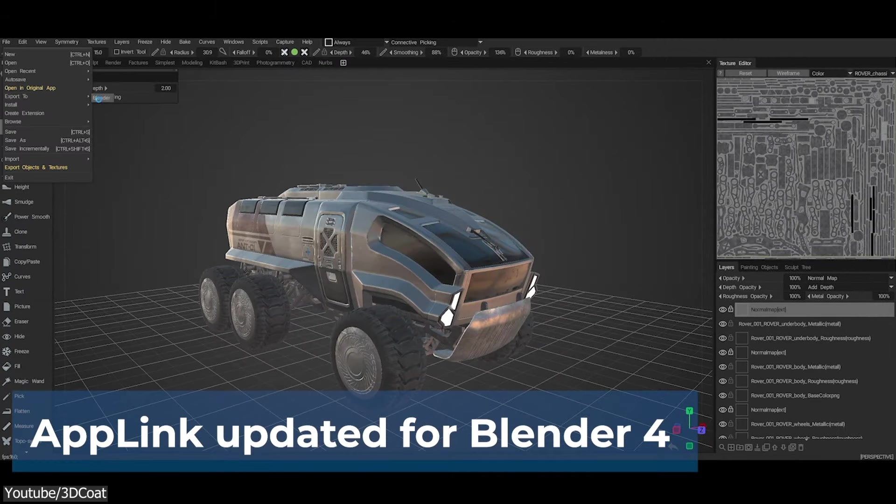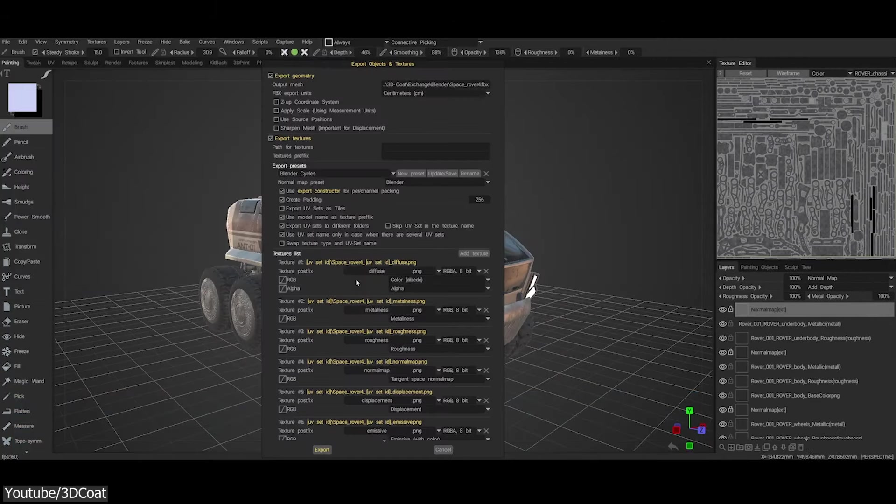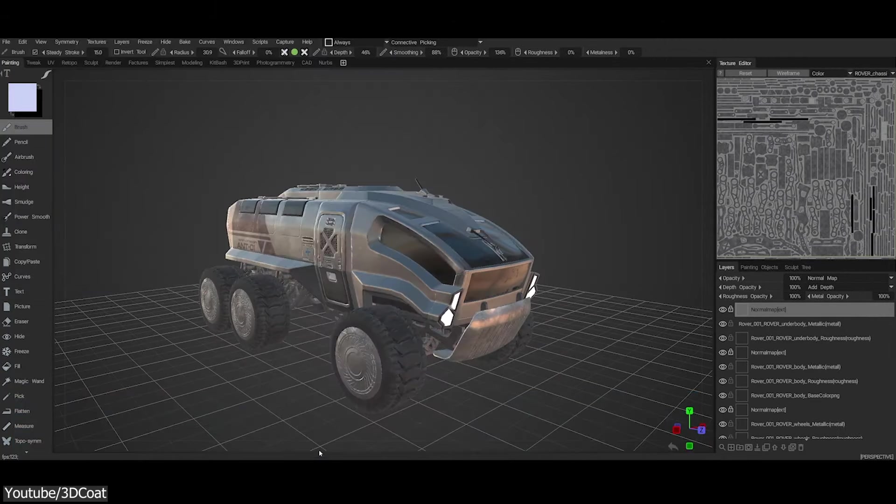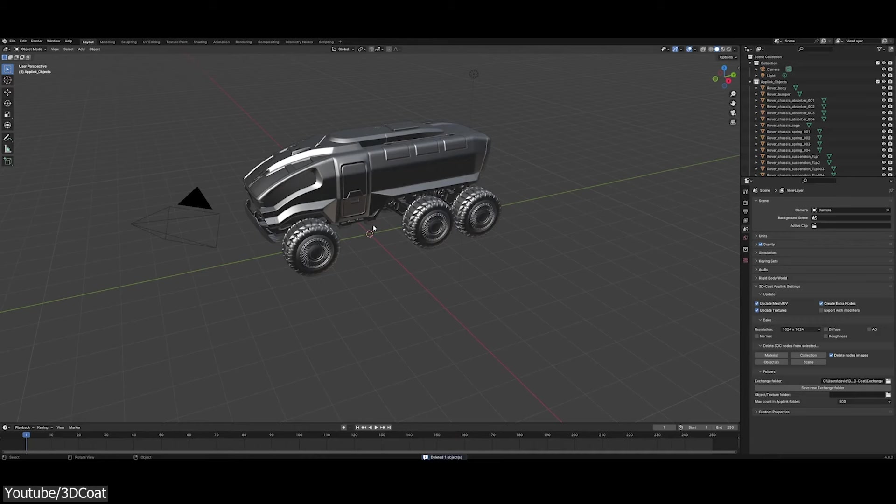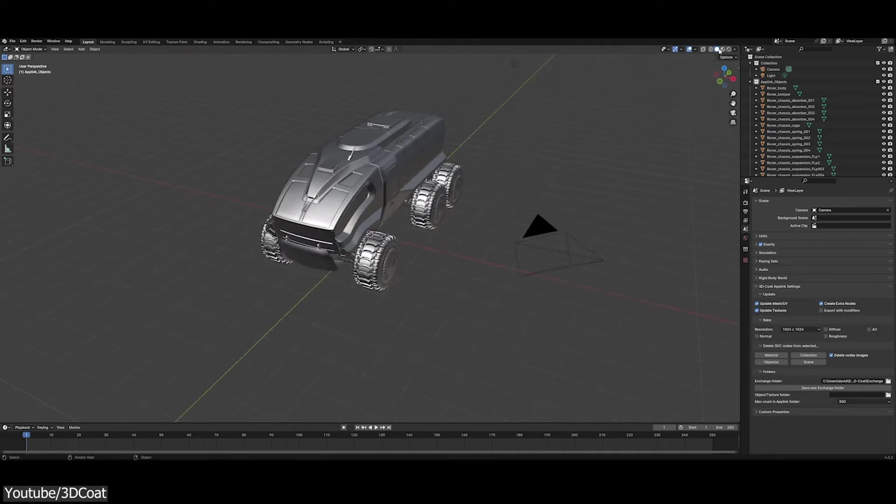In addition, the updated uplink improved integration with Blender 4, and now you can work between the two applications seamlessly.